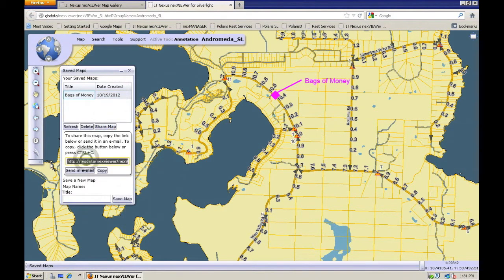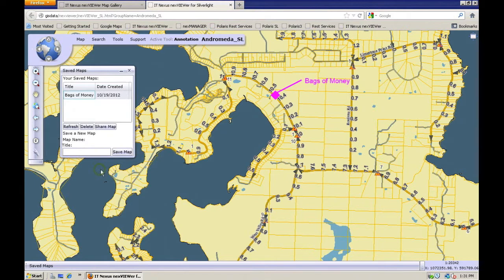Or click the 'Send Email' button — it'll use your default email application to send. If you want to get rid of it, highlight it and then click the 'Delete' button. And that's saving maps.